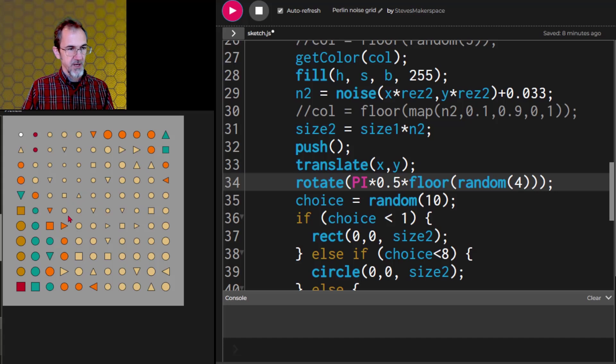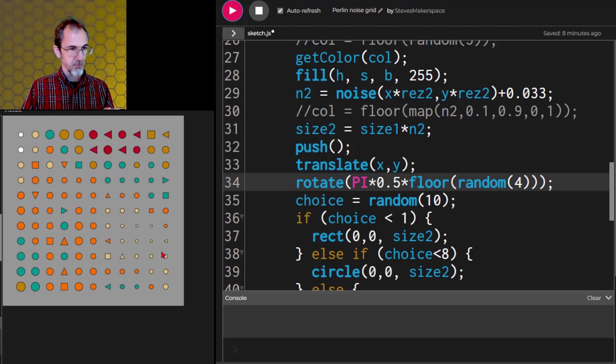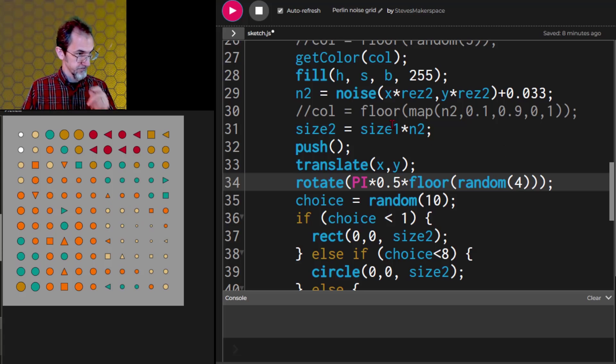So now we have colors and sizes. We have areas of small objects and areas of bigger objects.